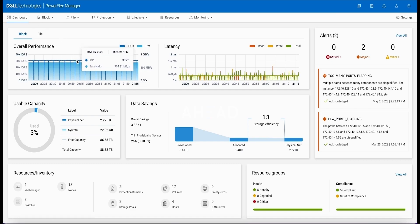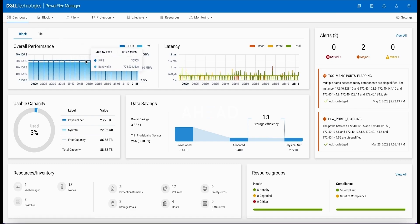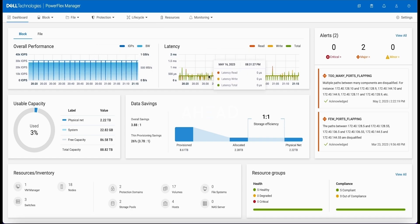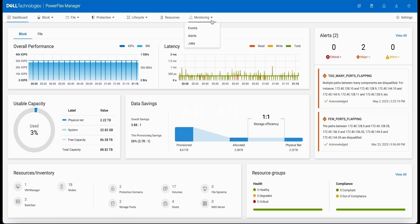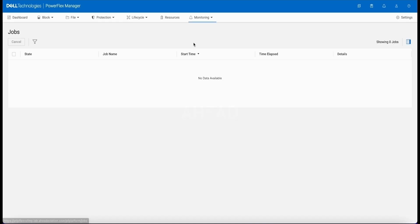First, we jump right into the PowerFlex dashboard of the system. We show that we're stressing the system a little bit with a small workload here, about 30,000 IOPS and 300 microseconds of round-trip latency.